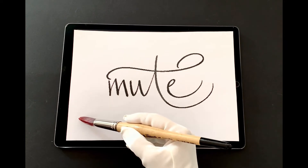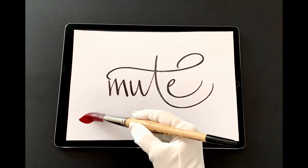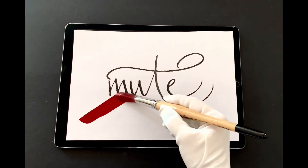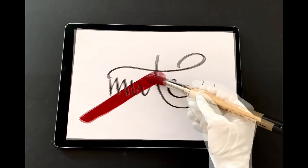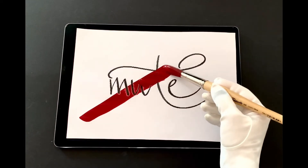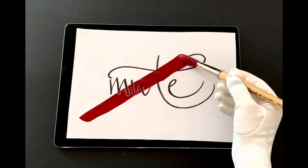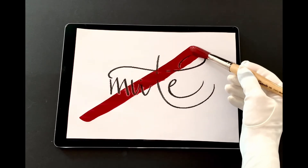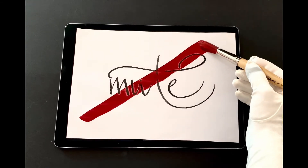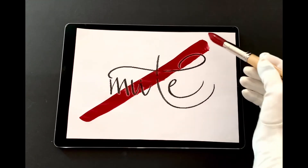To mute yourself or make sure you're muted, put the cursor over the microphone icon. A red line will appear to show you that you are muted.